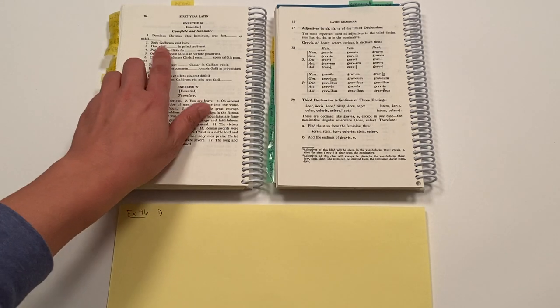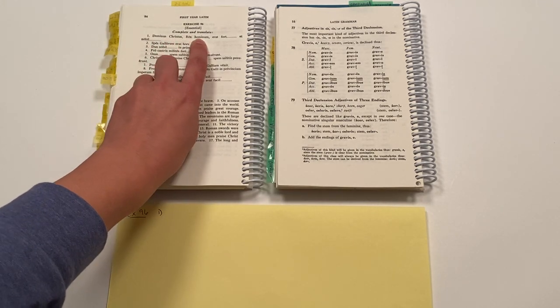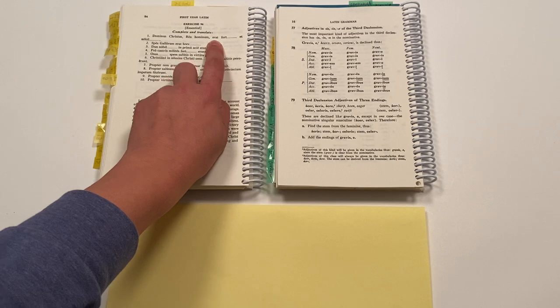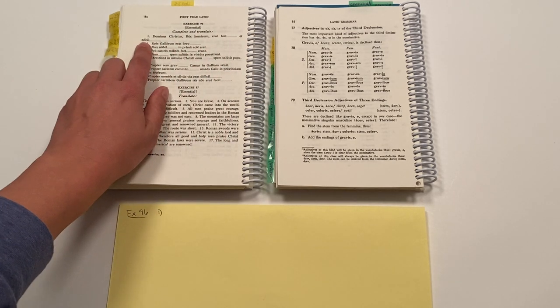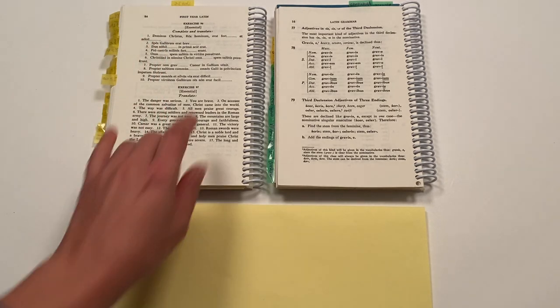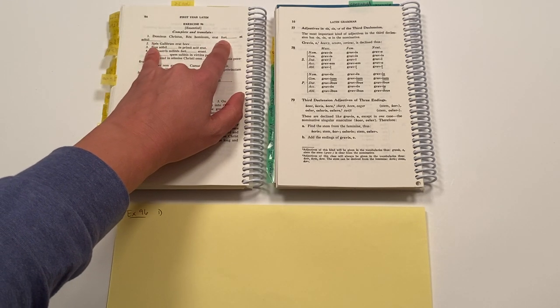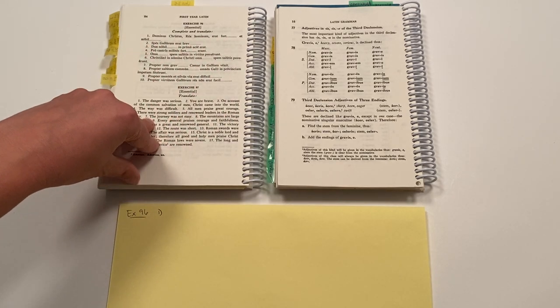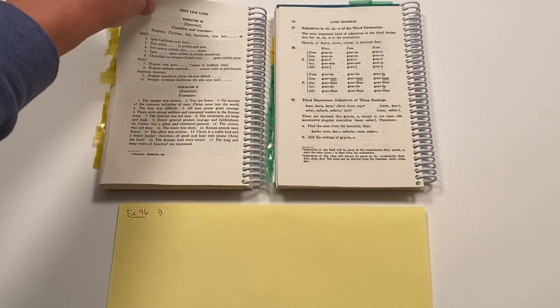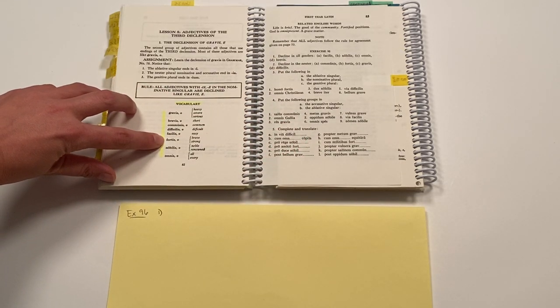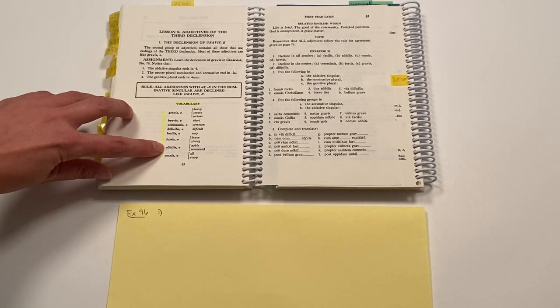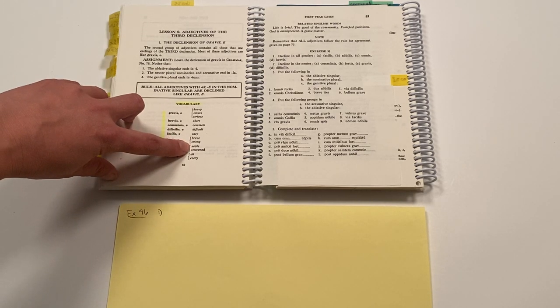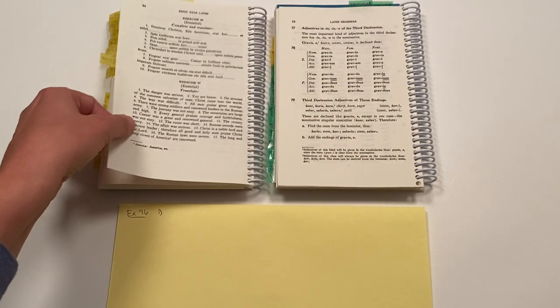In number one, it says... So these are two of our new Latin words, the stem of the first being fort and the stem of the second being noble. And if I look at our vocabulary list, our new vocabulary list, I can see fortis forte means brave or strong. Nobilis, nobile means noble or renowned.